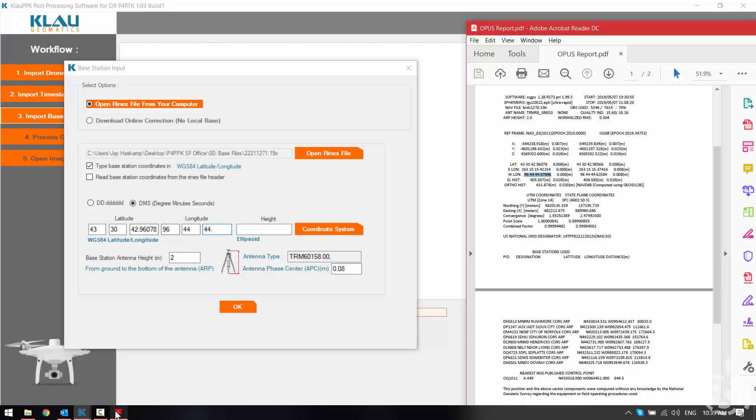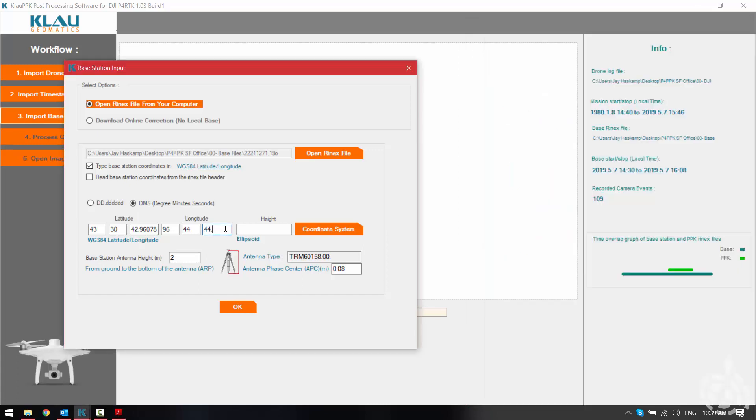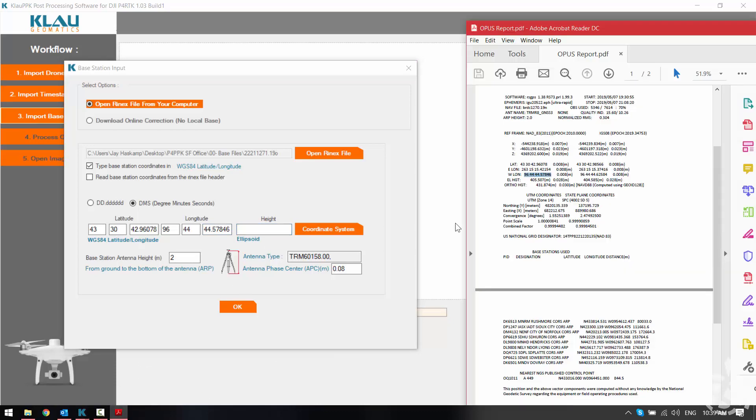Check one more time what that is. Okay. And lastly we key in our height of our base station which is the ellipsoid height not the ortho height.